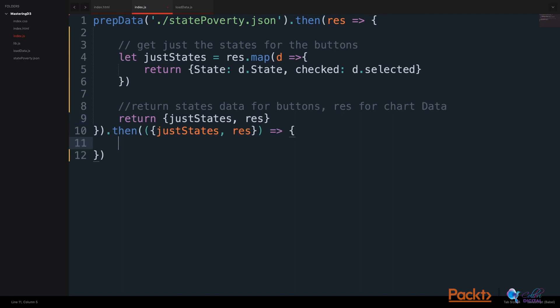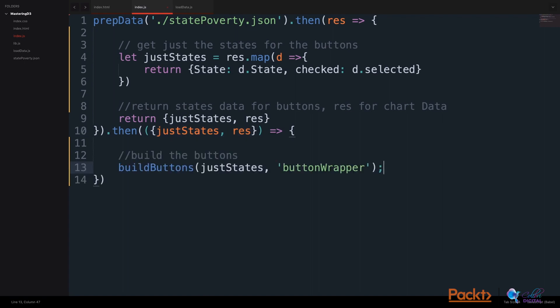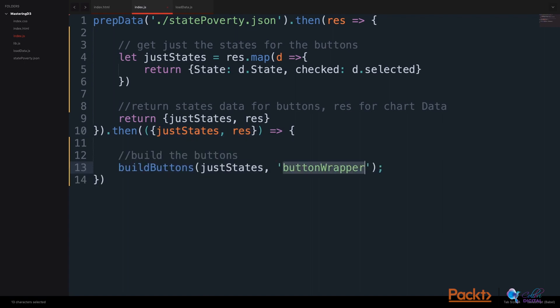We will return an object with the states and the original data as a result. Then, we will perform a function on the state data and the results, and we will make a function to build the buttons using just the state data into our button wrapper div.